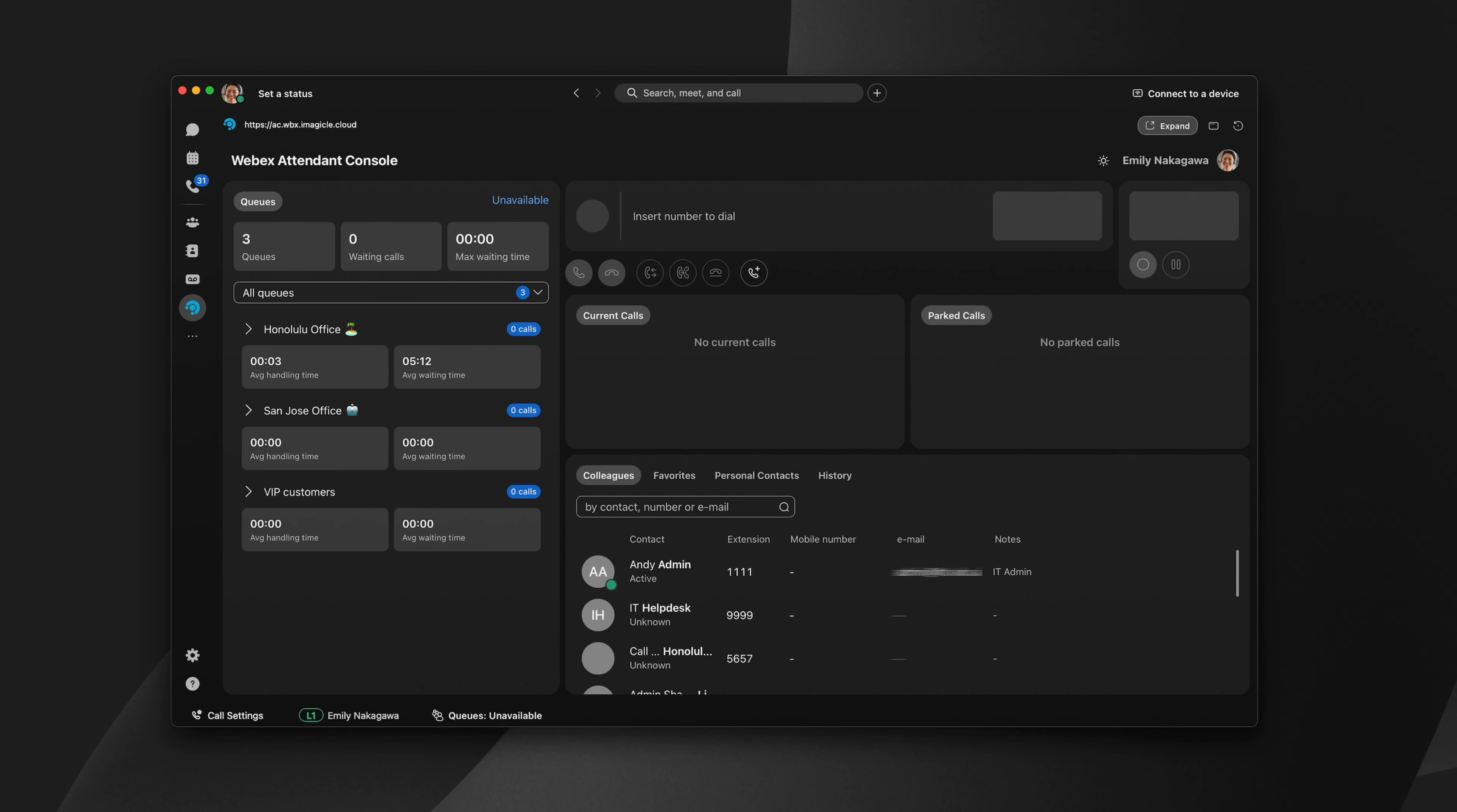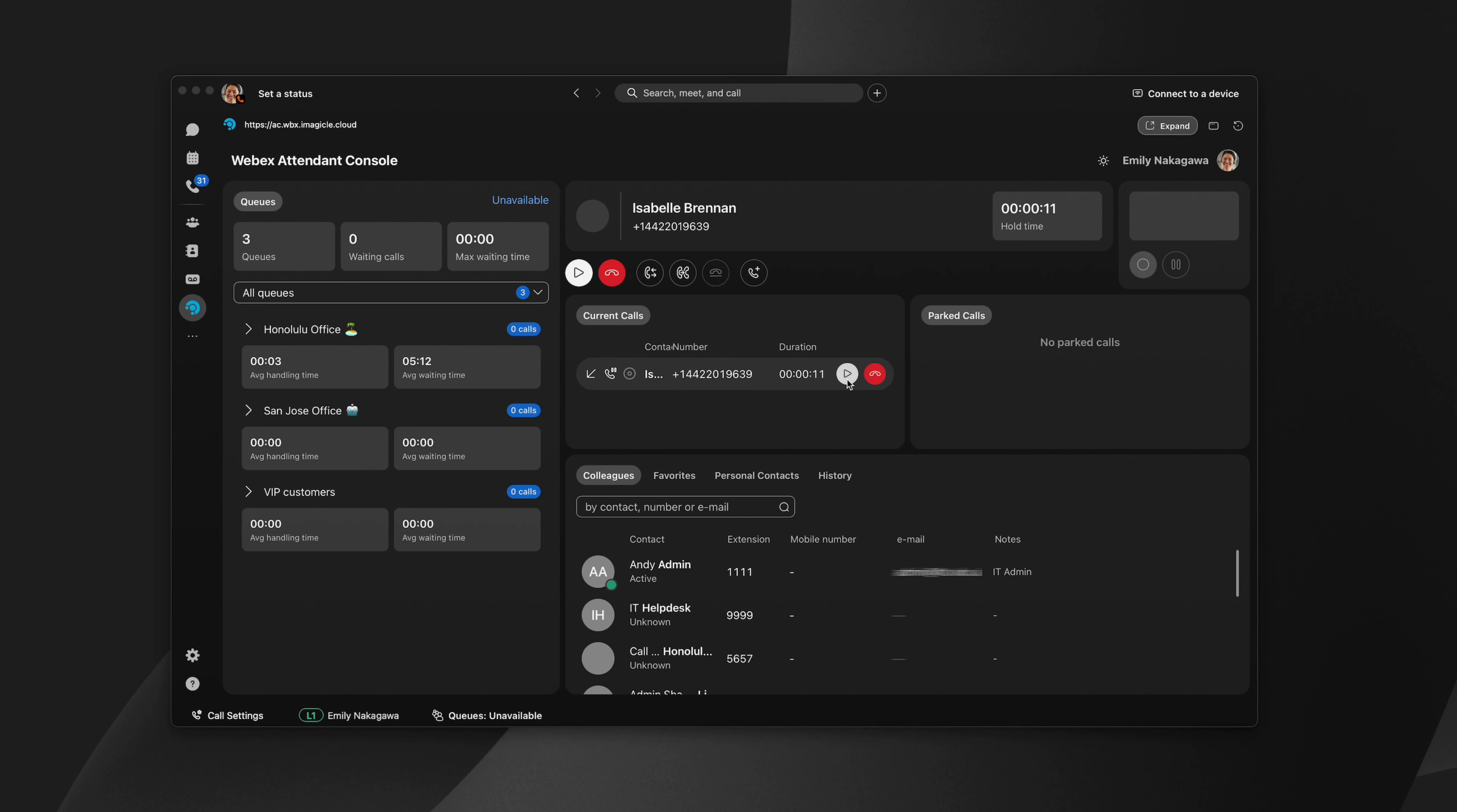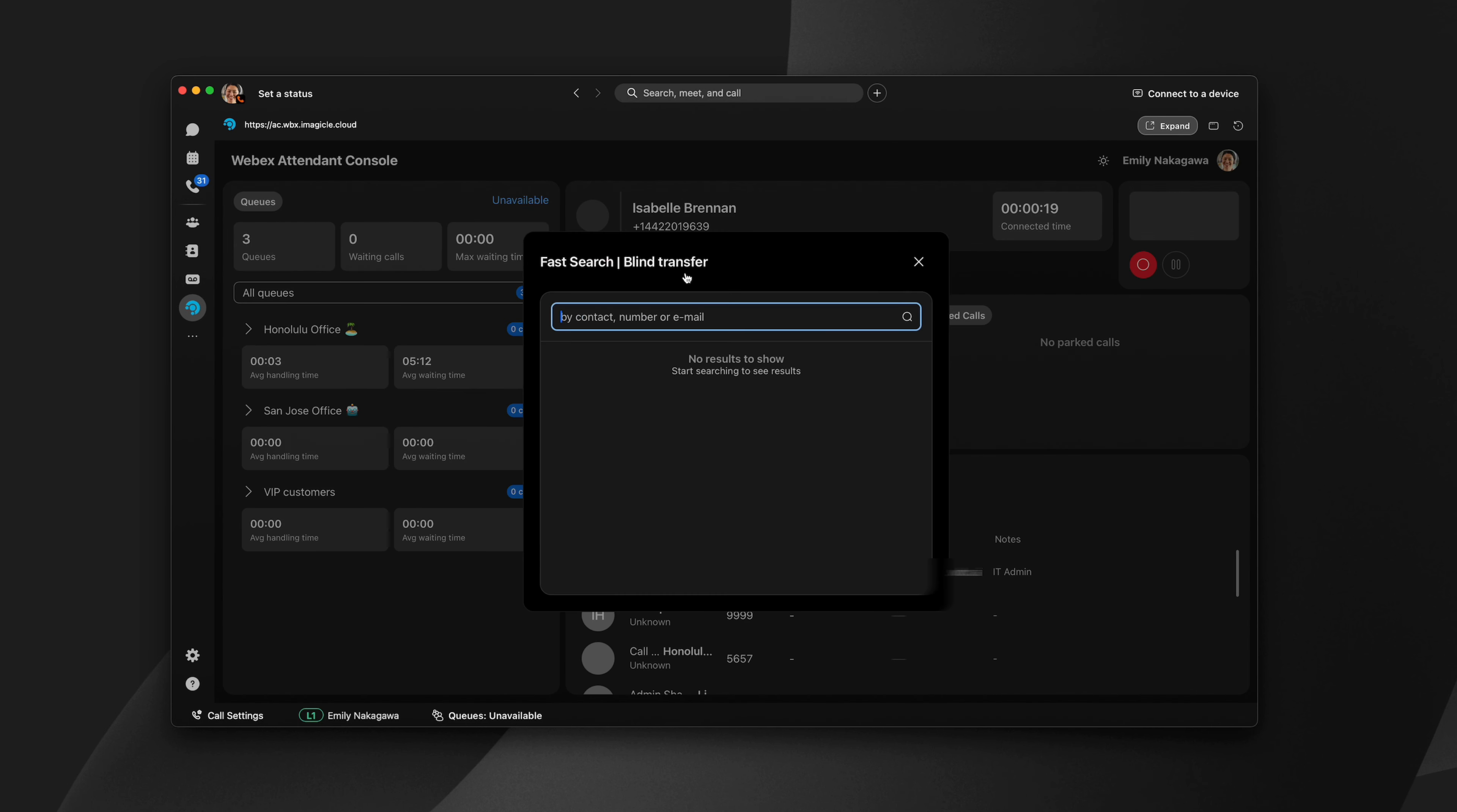Powerful call controls make it easy to manage calls. You can place a call on hold and resume the call with just a couple of clicks. You can transfer a call by consulting the recipient first or blindly transferring.